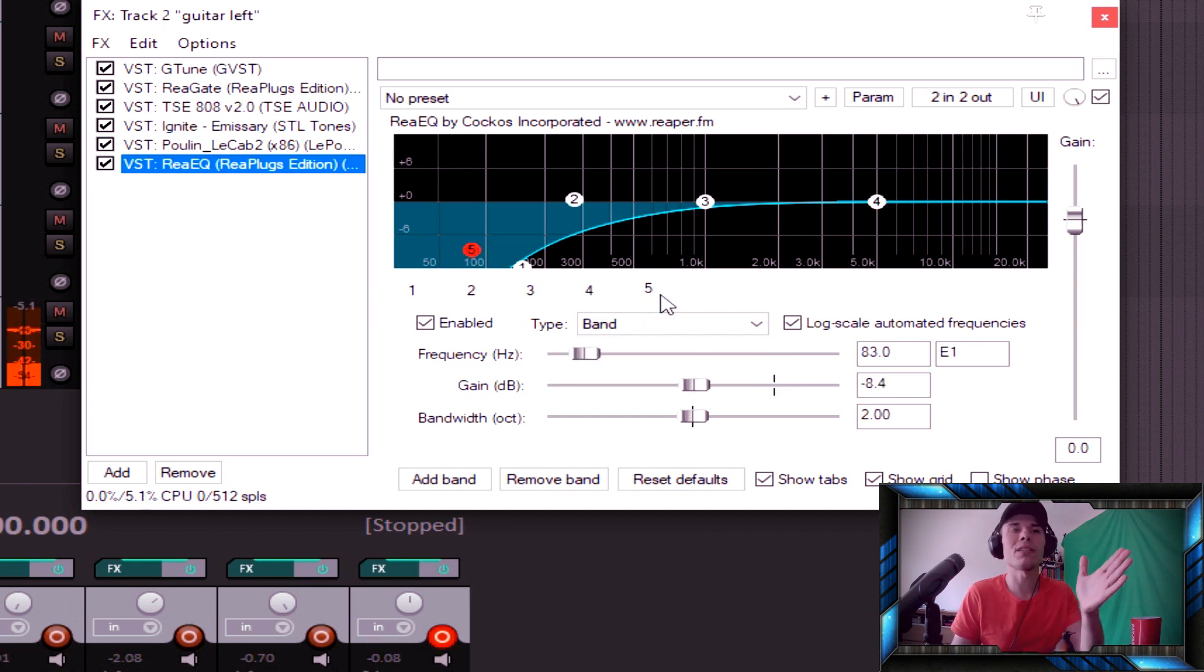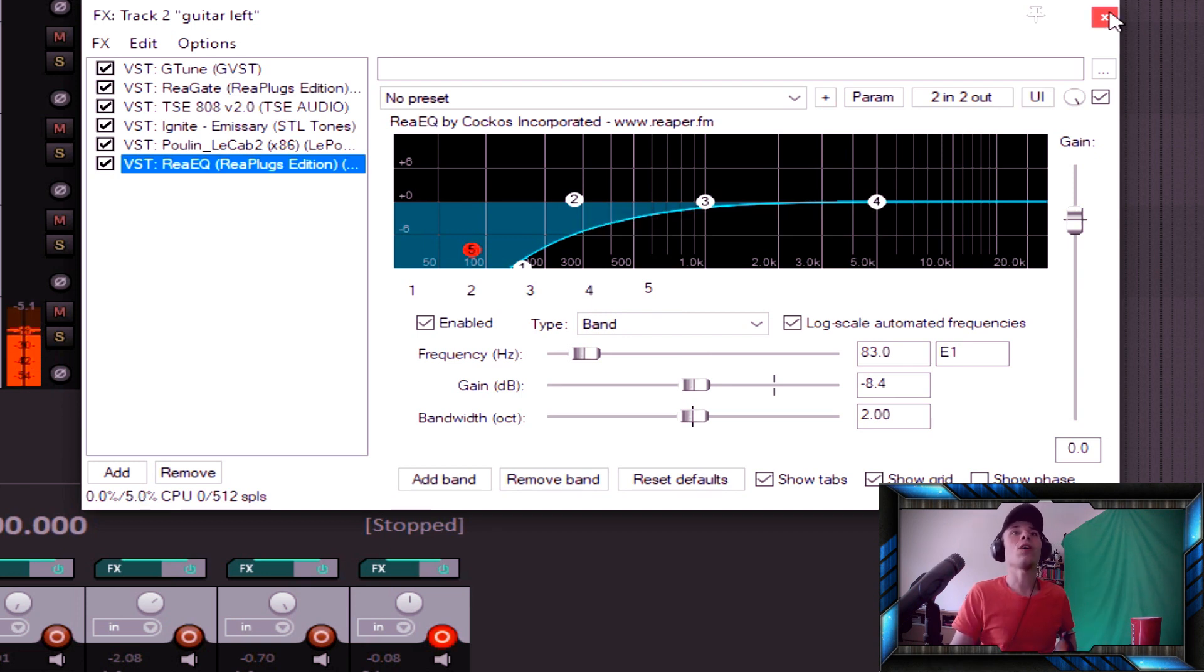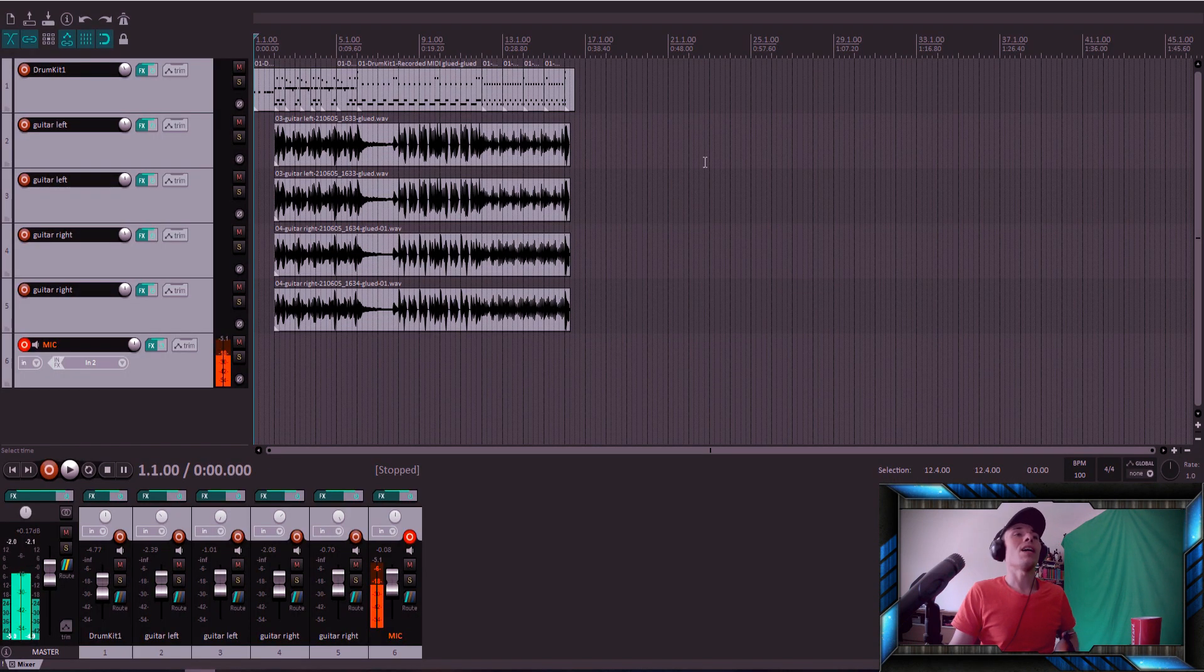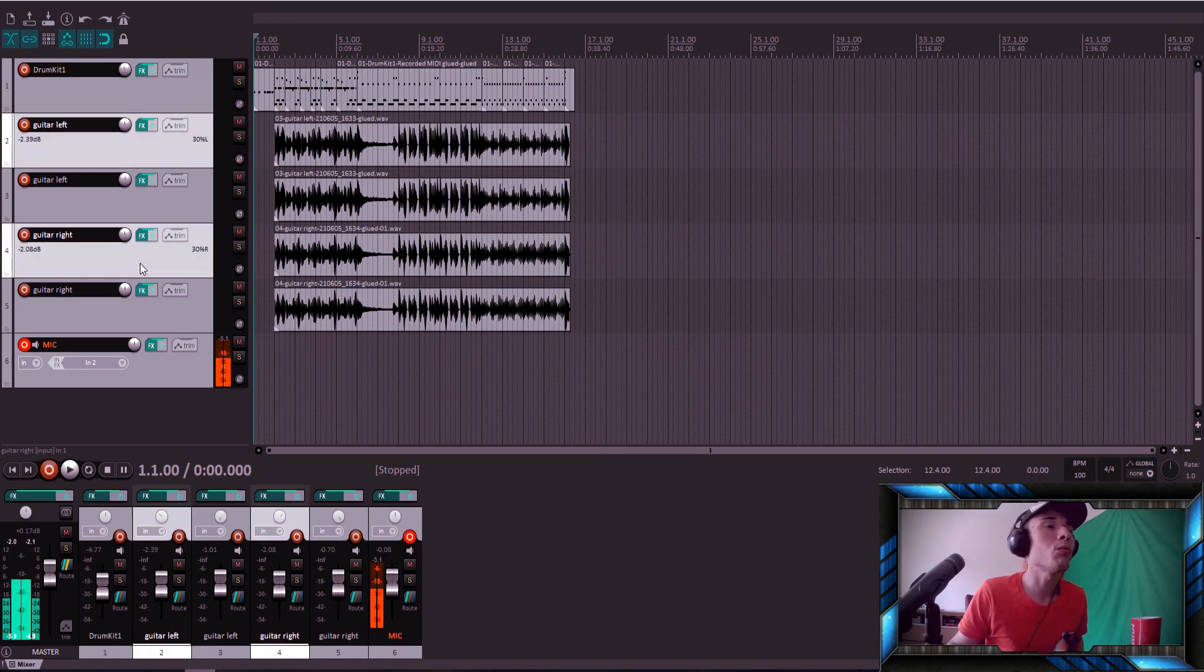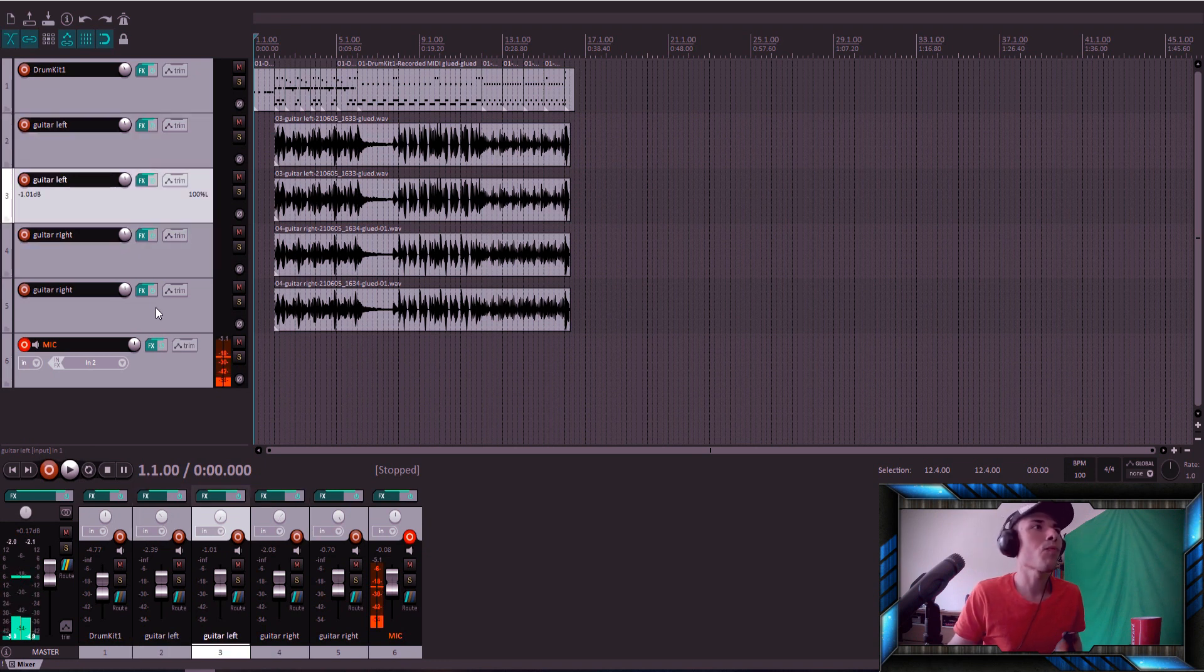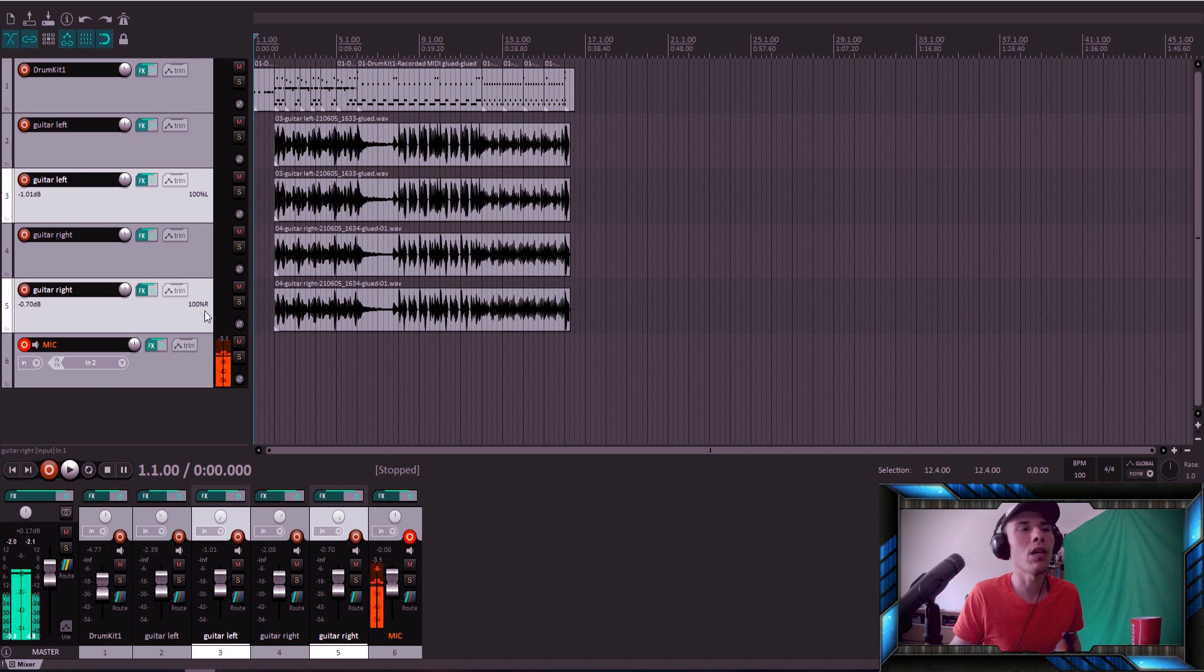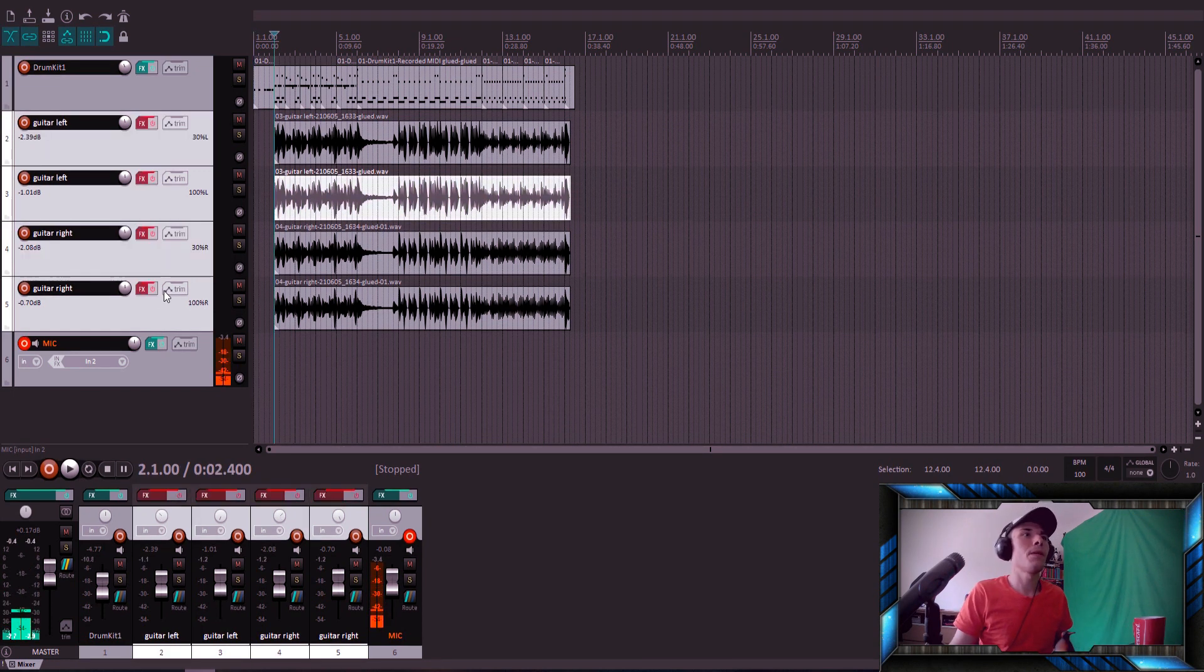And that's all. I've got four tracks - two tracks left 30 percent, right 30 percent, and two tracks 100 percent left and 100 percent right. So here is the clean guitar test.